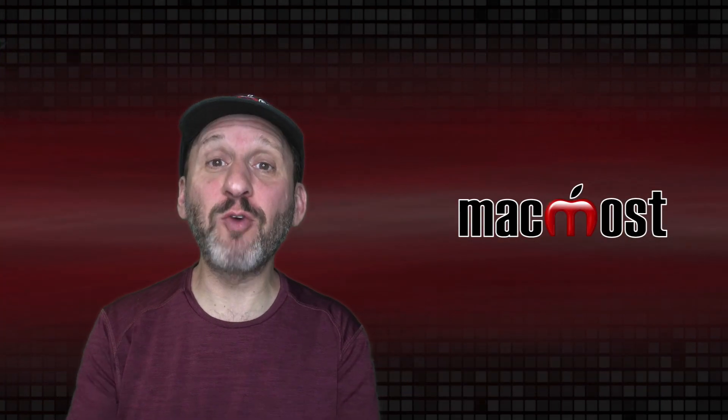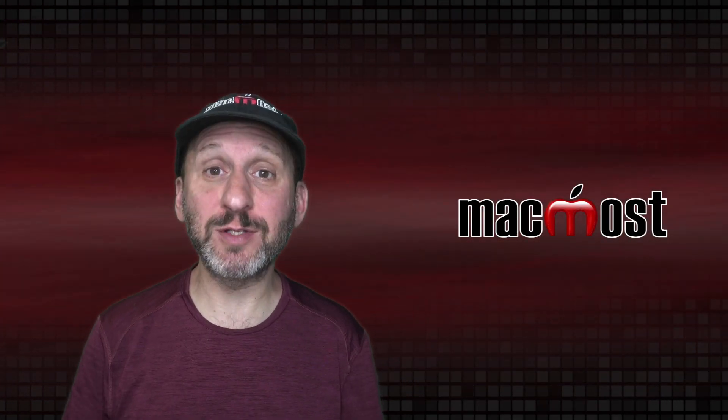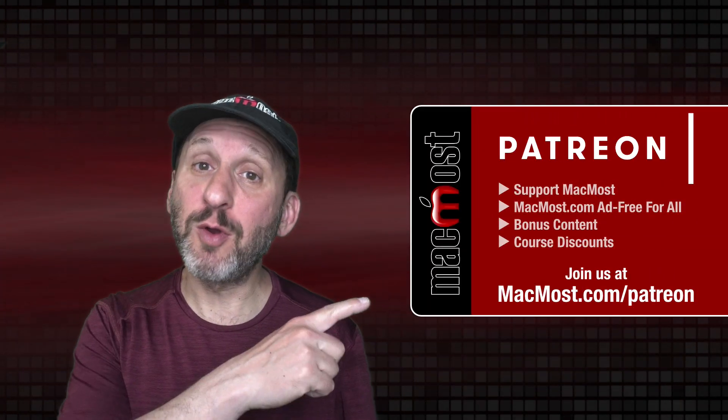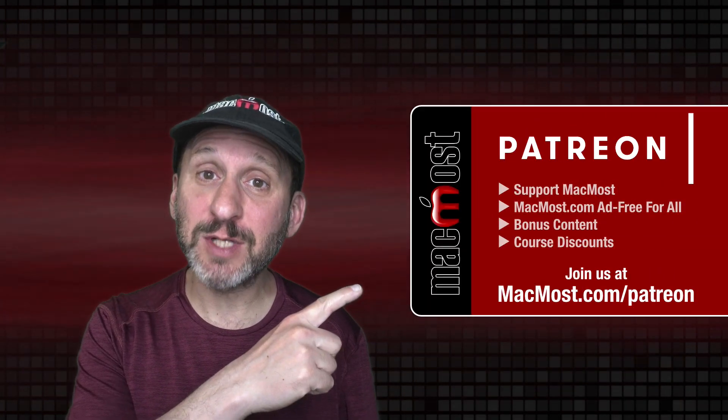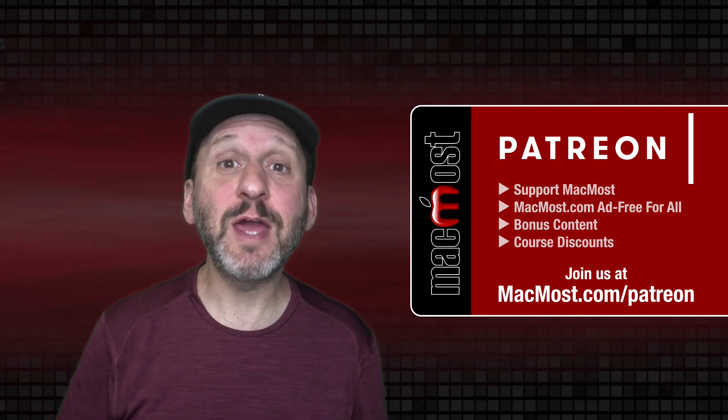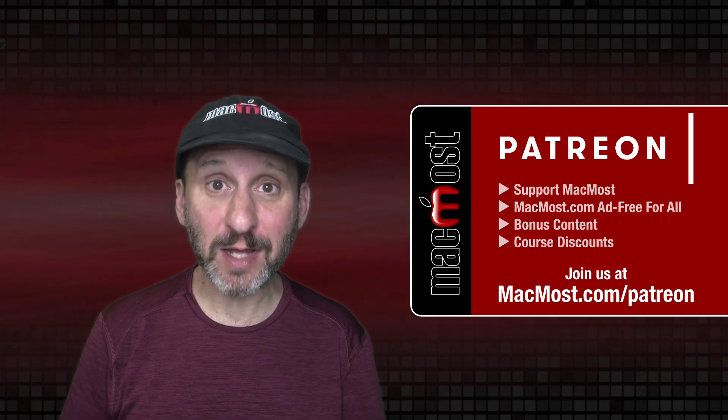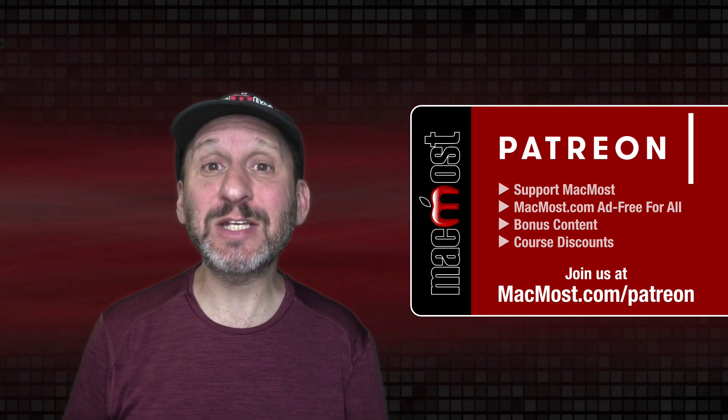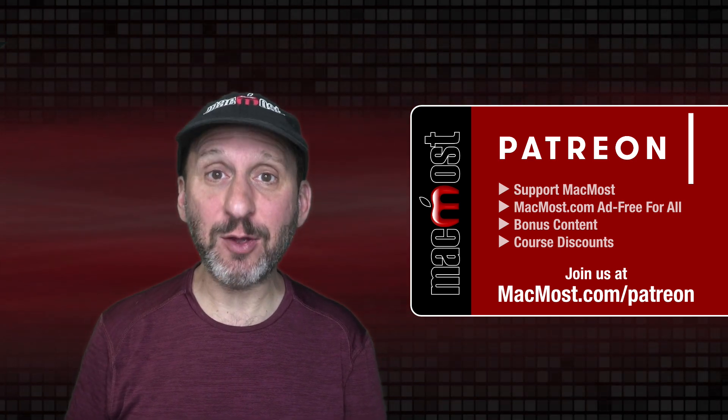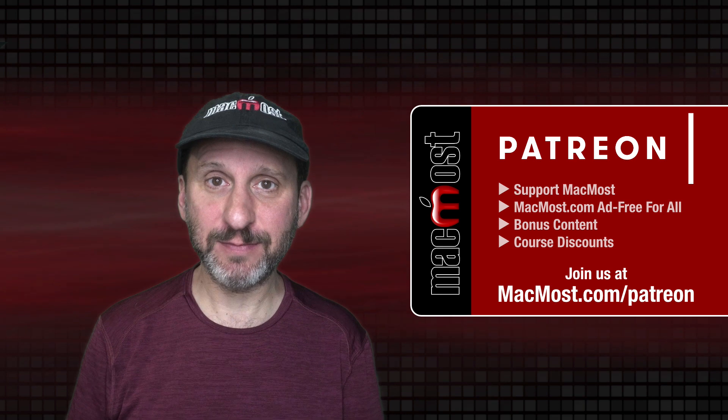MacMost is brought to you thanks to a great group of more than 1,000 supporters. Go to MacMost.com slash Patreon. There you can read more about the Patreon Campaign. Join us and get exclusive content and course discounts.